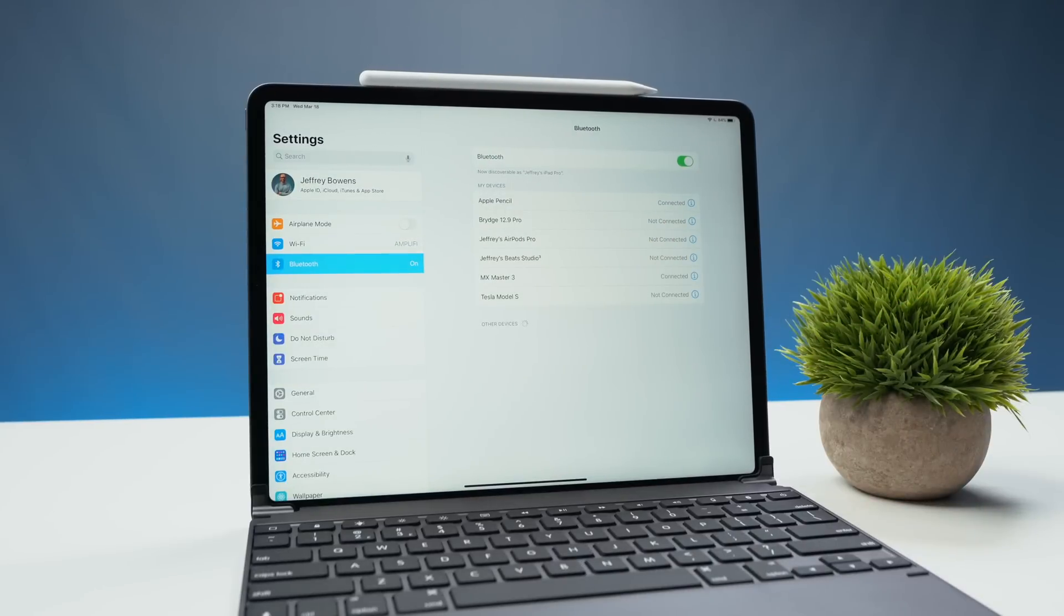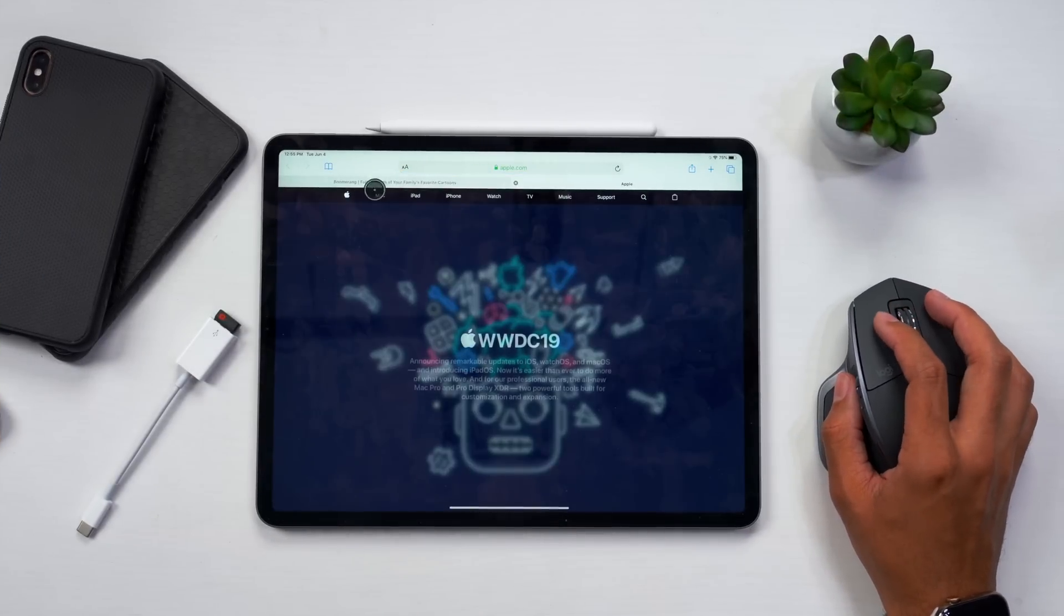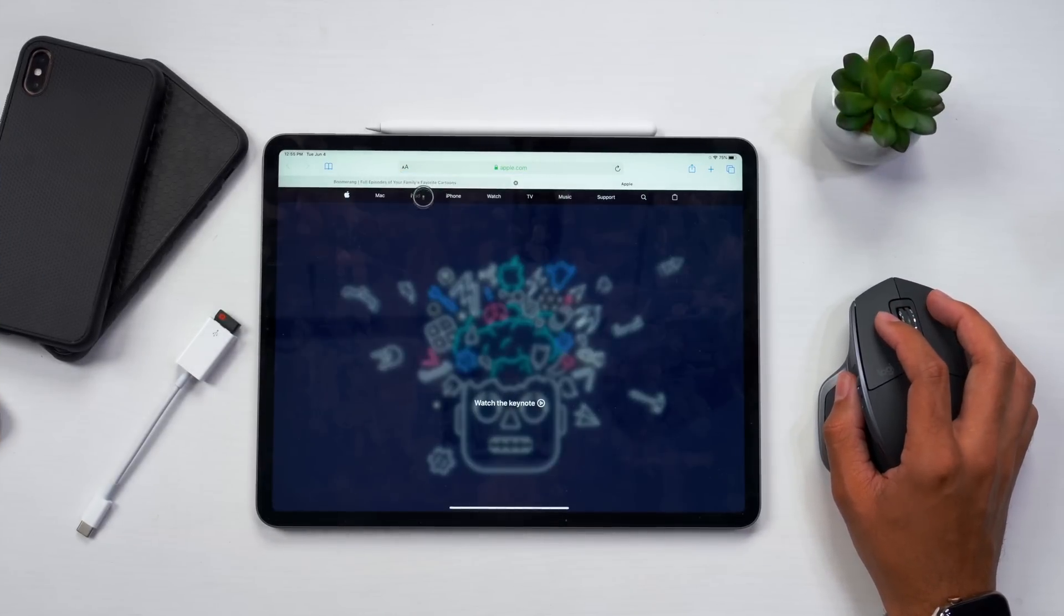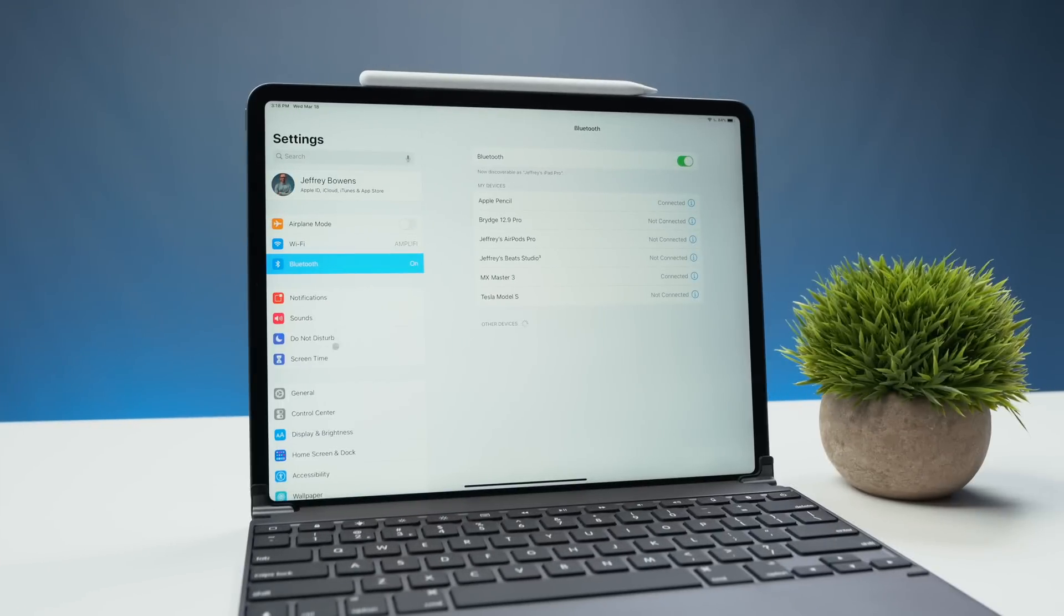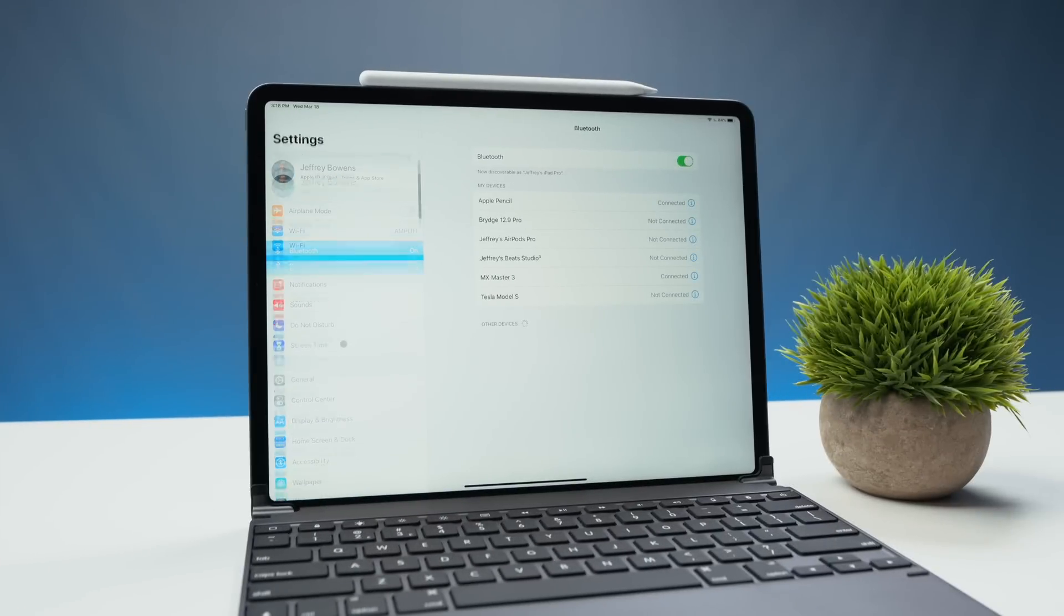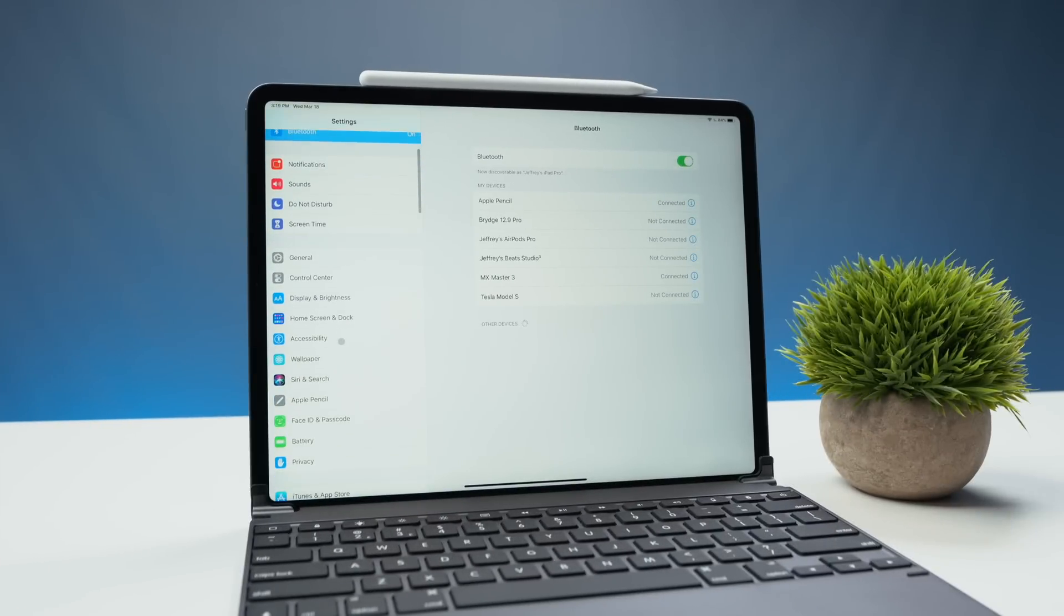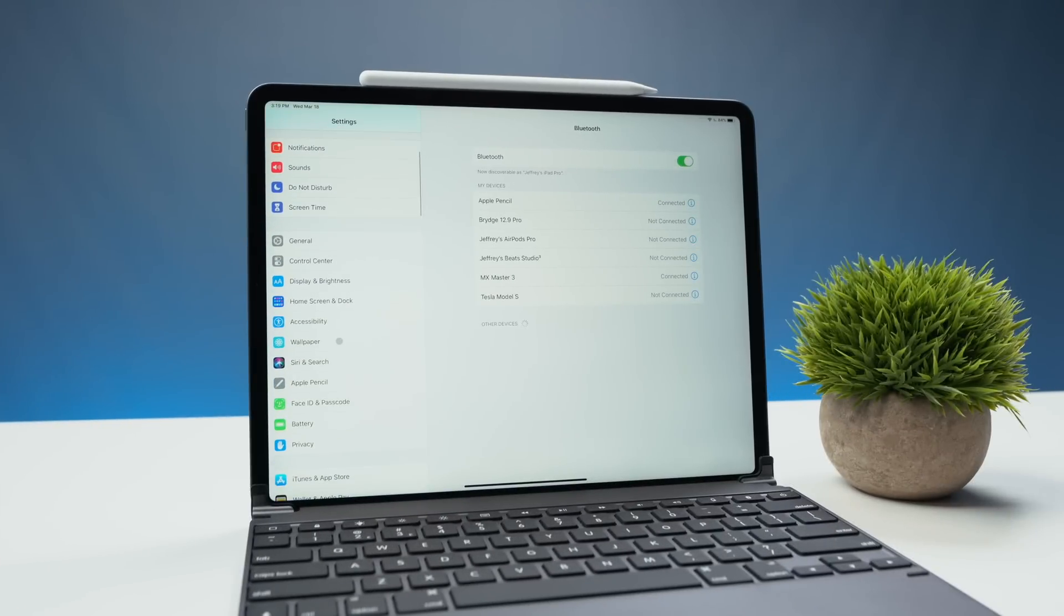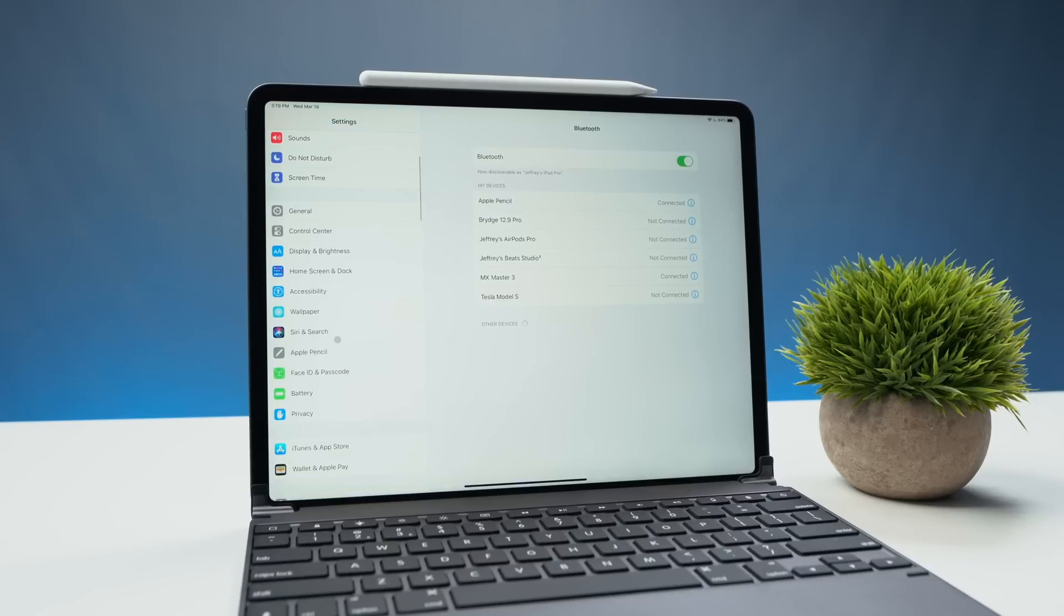So now that your mouse is connected you can actually start using it and as you can see here we have the new design of the cursor. Previously it was a lot bigger and just a lot more bulky. Now with this new design in iOS 13.4 it looks more like a traditional mouse cursor and a lot less ugly in my opinion.